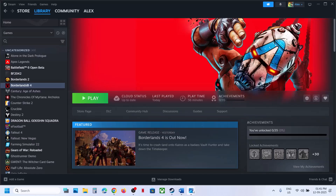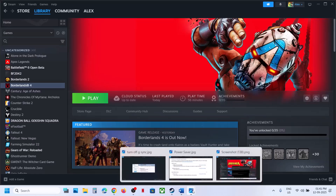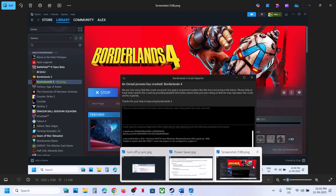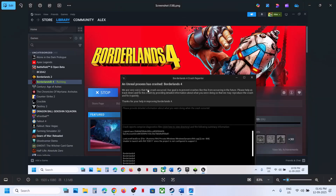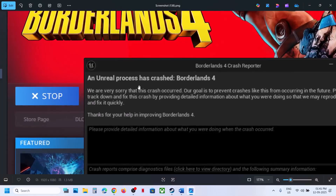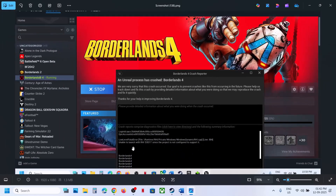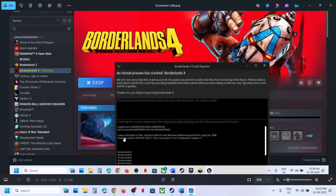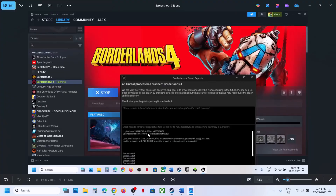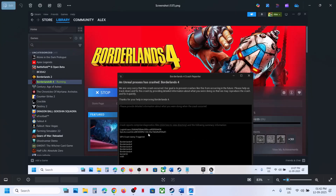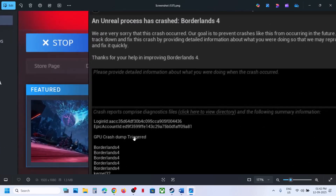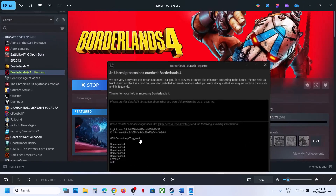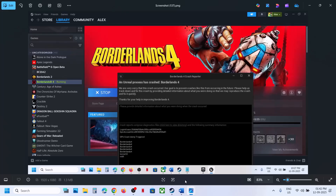Hello guys, welcome to my channel. Today in this video I am going to show you how to fix the error: Unreal process has crashed in Borderlands 4, and its low level fatal error. So if you are receiving a low level fatal error or a GPU crash dump trigger, please follow the steps shown in this video.